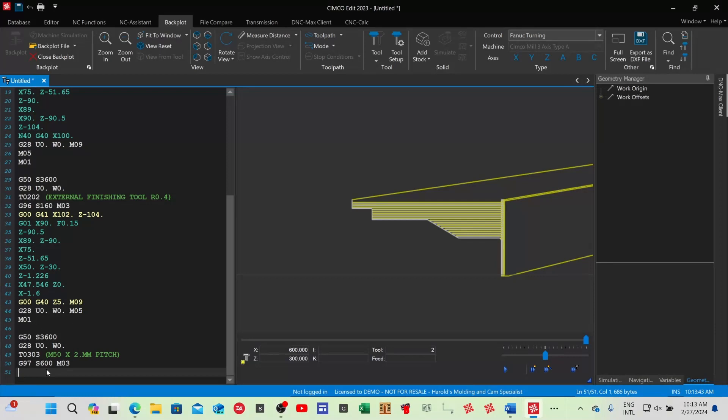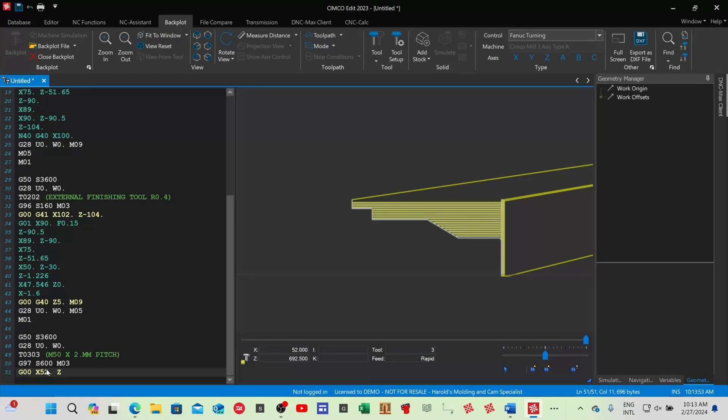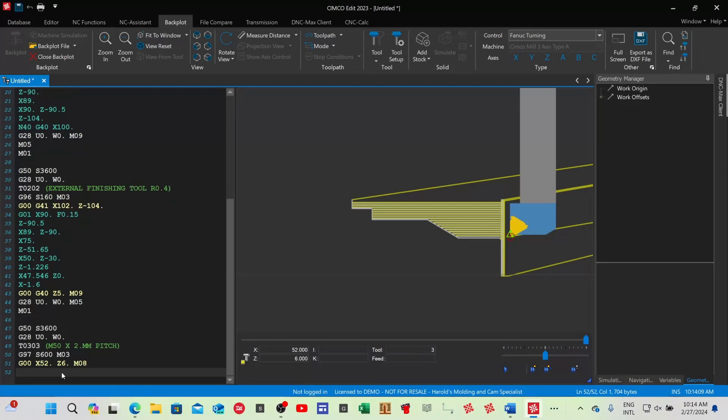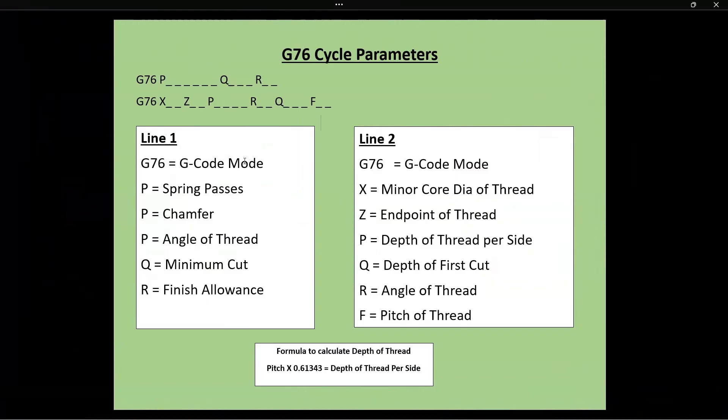G97 speed 600, M03. My billet size is 50 but I always go two millimeters bigger, so X52. Starting position: I always go three revolutions before it starts cutting — that's pitch times three, so 2 times 3 equals 6: Z6. Coolant M08. Now we're going to use the G76 cycle. I just want to go to this page quickly to explain the G76 cycle parameters.